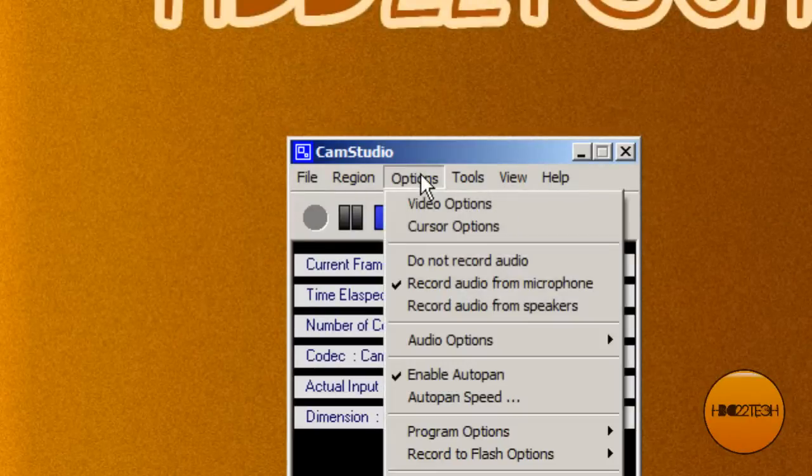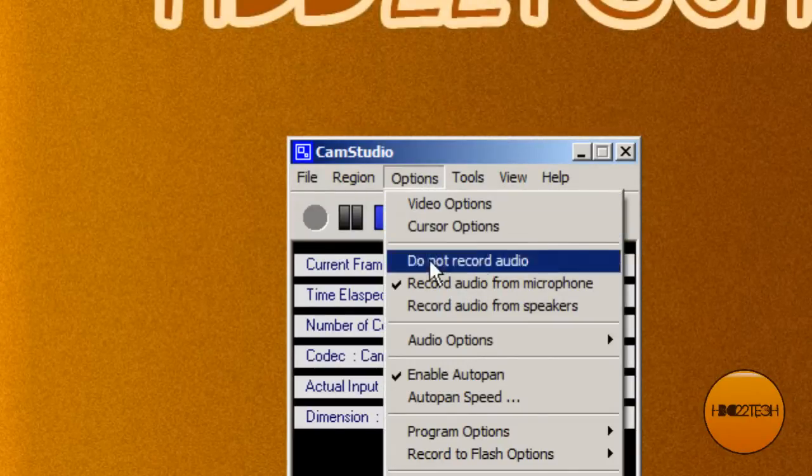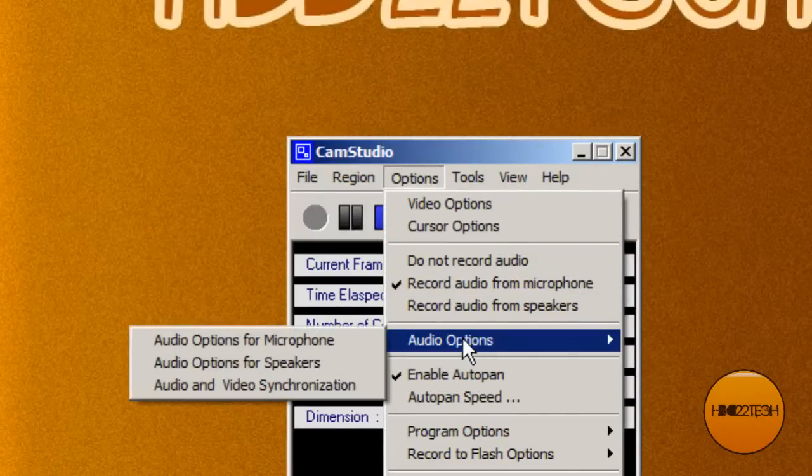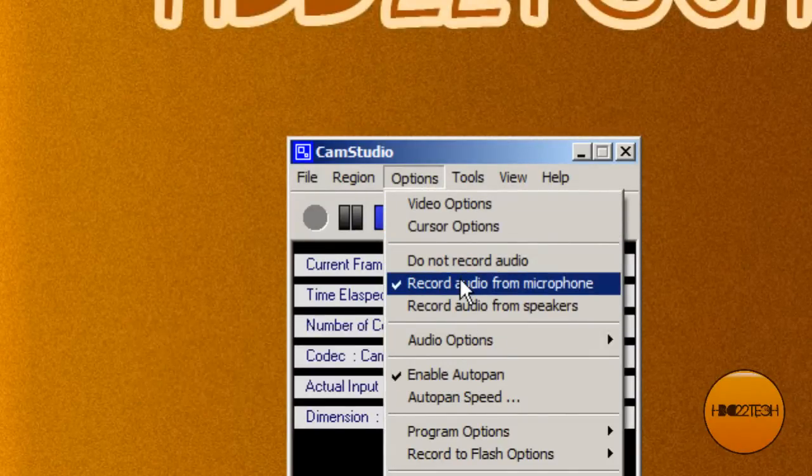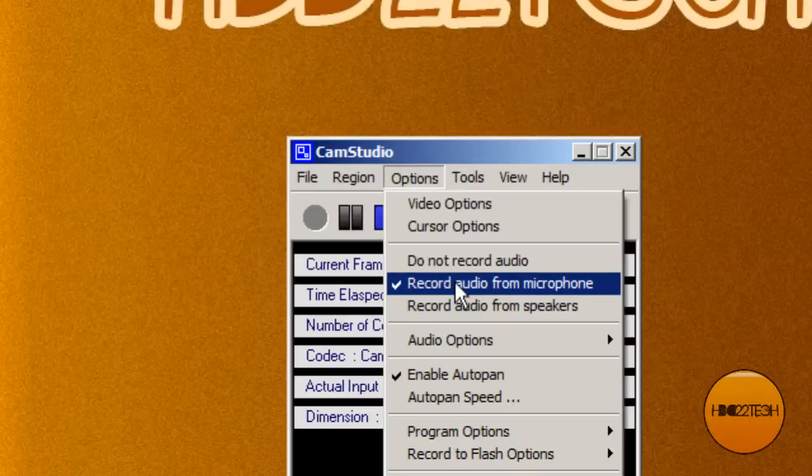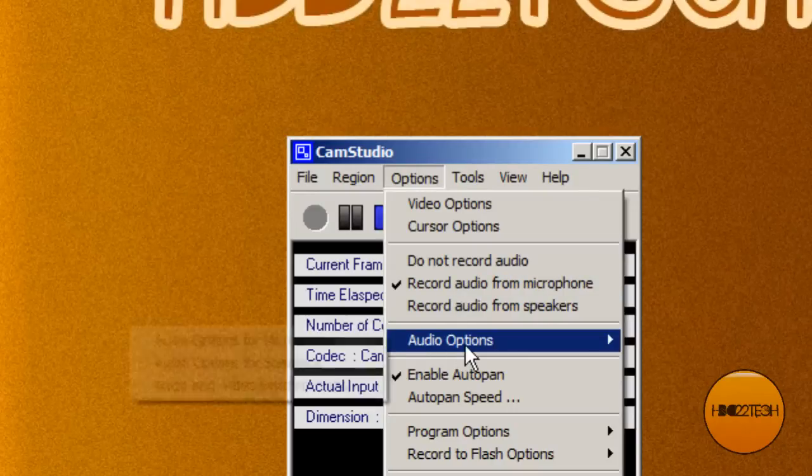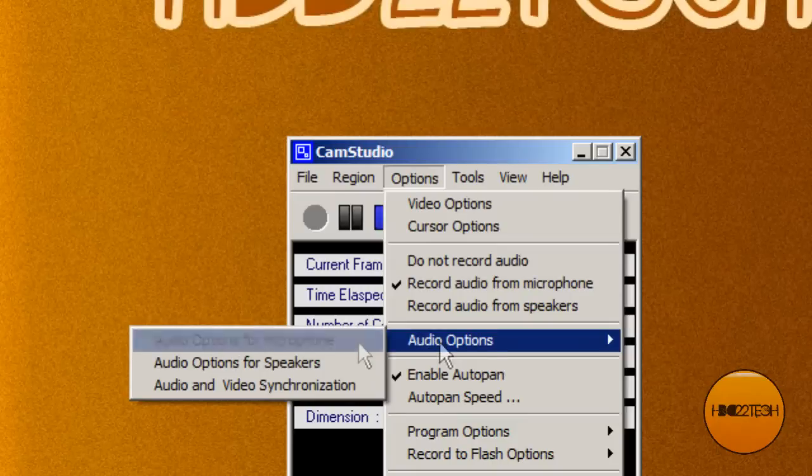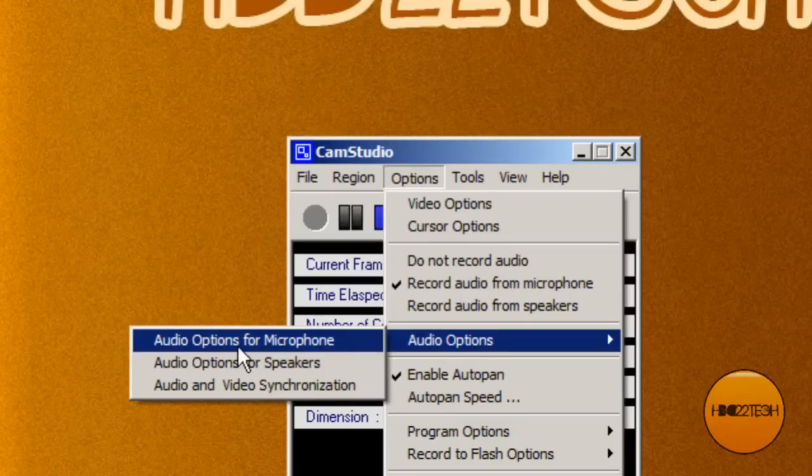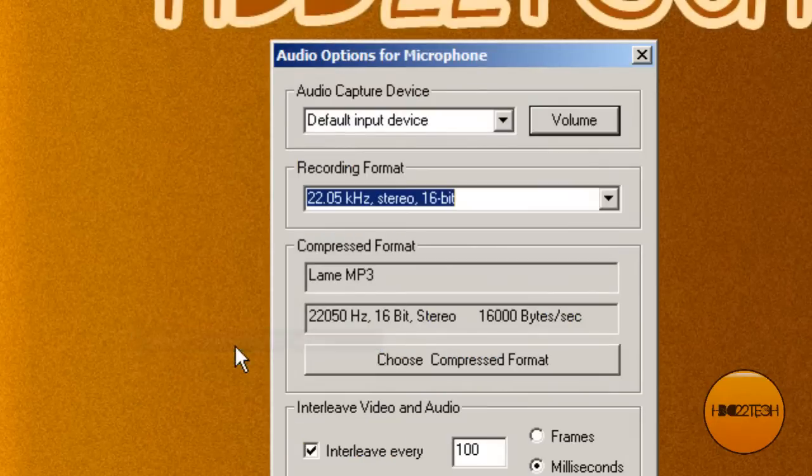Now options. Record audio for microphone if you're making tutorials. I'm using a rock band USB microphone. Any USB microphone should work. Audio options, next, and then audio options for microphone.